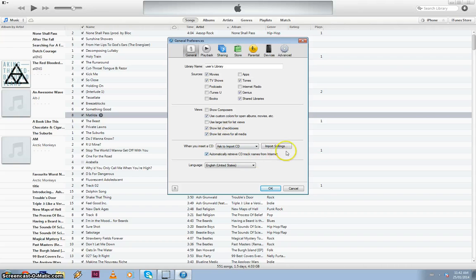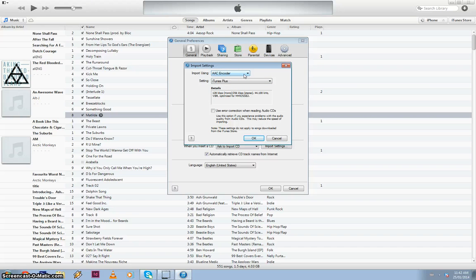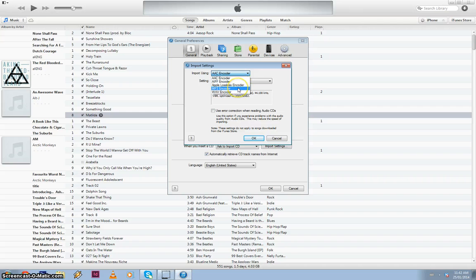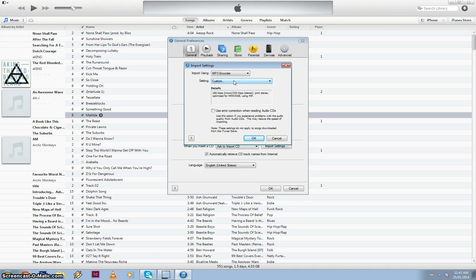And next you want to select import settings. Now the thing about iTunes is they always, for some reason, leave the default on as AAC encoder. I don't know why, but most people use MP3s so I always change this to MP3. Once you do this though, it will stay like that for good until you change it to another format. So just make sure your MP3 encoder is selected.